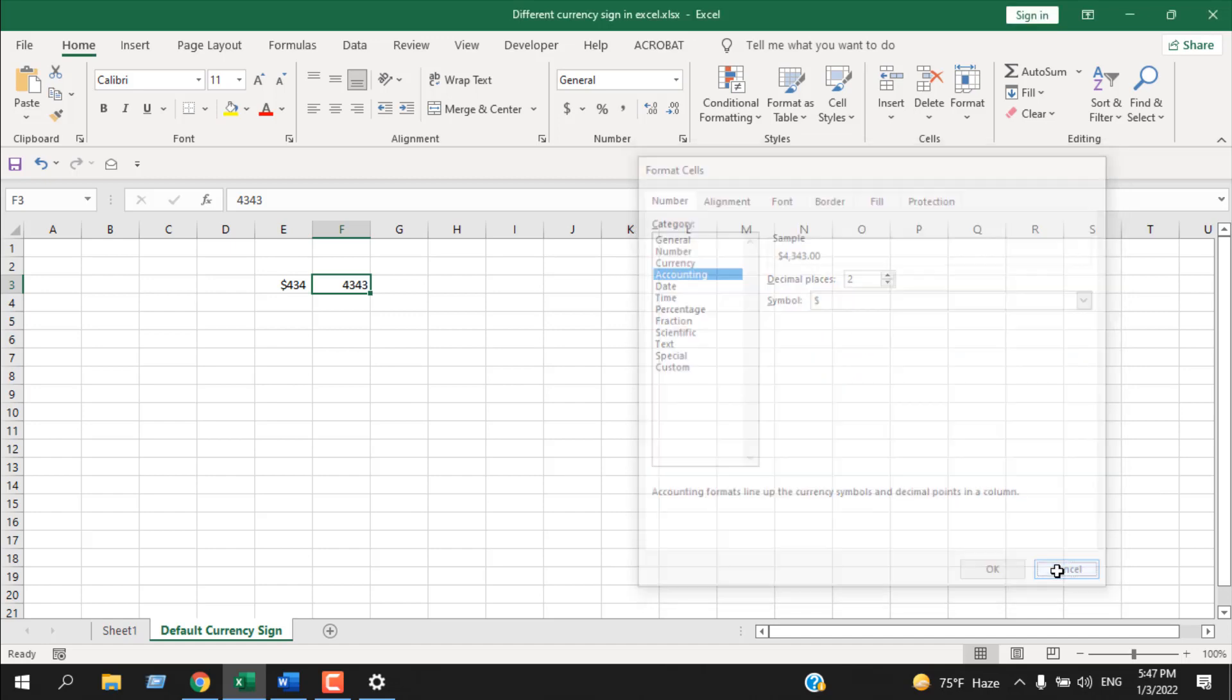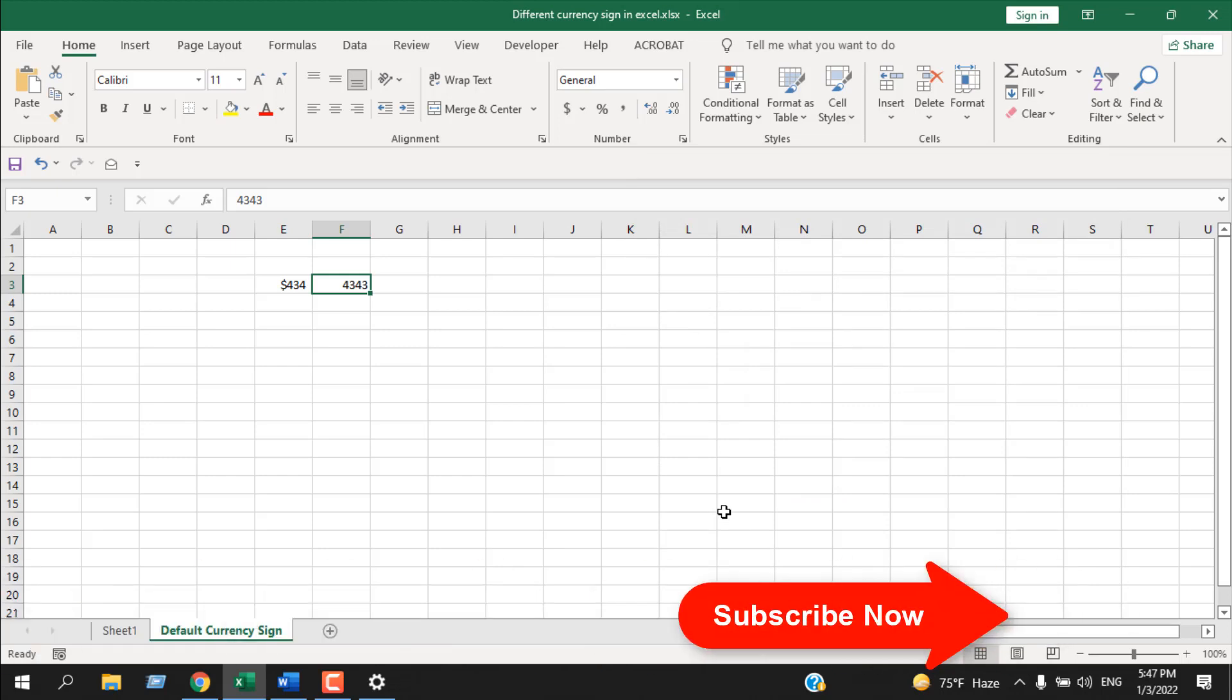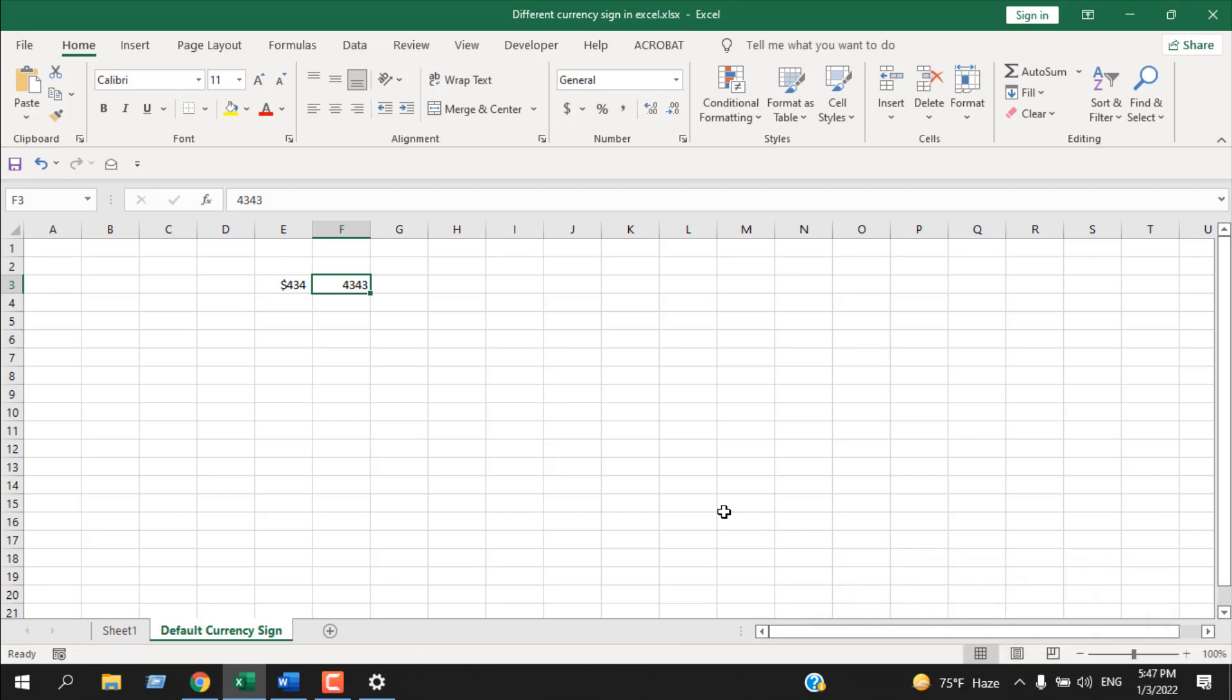So this is how you can change the default currency symbol from Excel, and you don't need to open Excel for that. You will have to do it from your Windows settings. Mostly focus on Time and Region. If you change the region, the default currency symbol will be from that region.